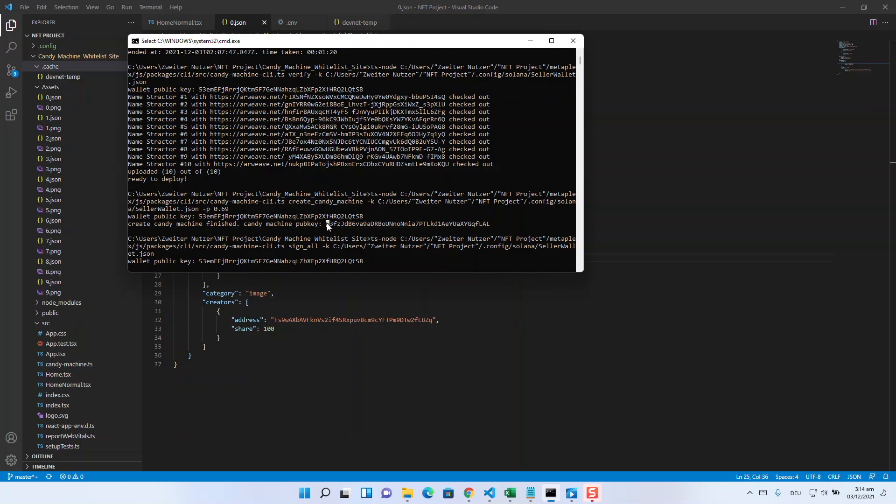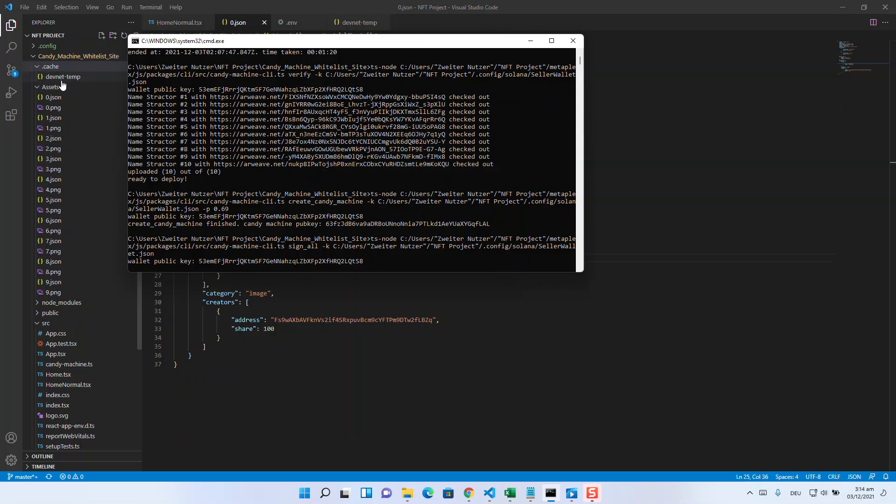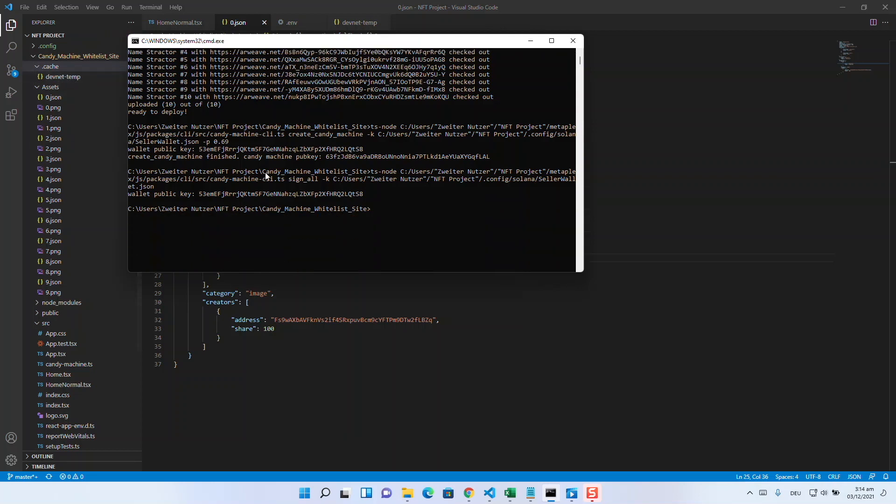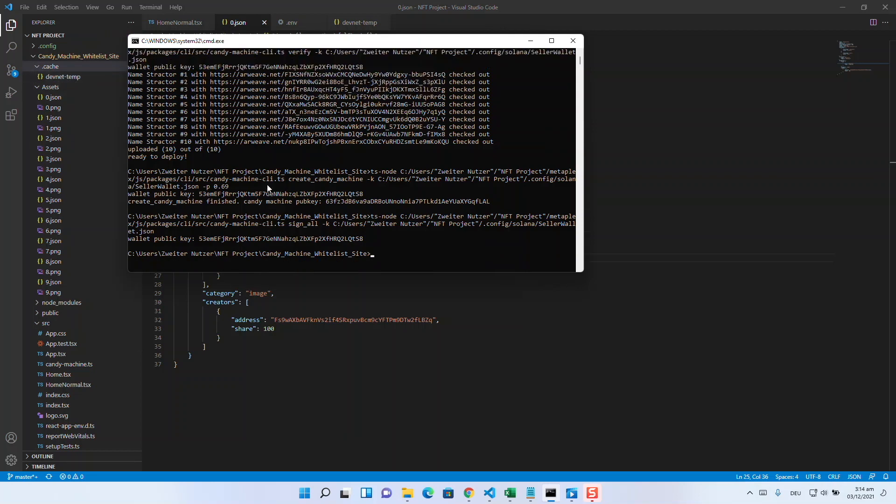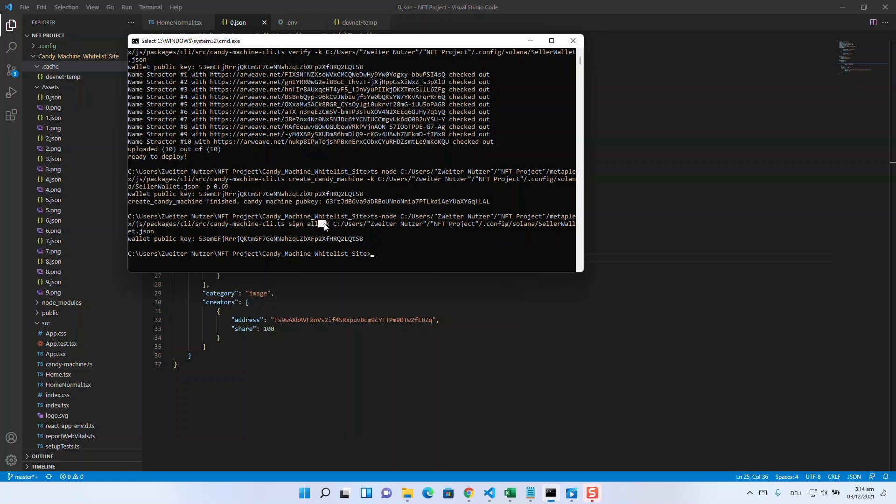When this is done, you will get back the public key of the candy machine. In addition, a .cache folder with a file called devnet.json will be generated in your repository. Now it's time to sign the NFTs so that you can prove that you are the creator of the project and you make it impossible for fakers to sell fake NFTs of your collection. Therefore, you can use the command with path, sign all, and your keypair.